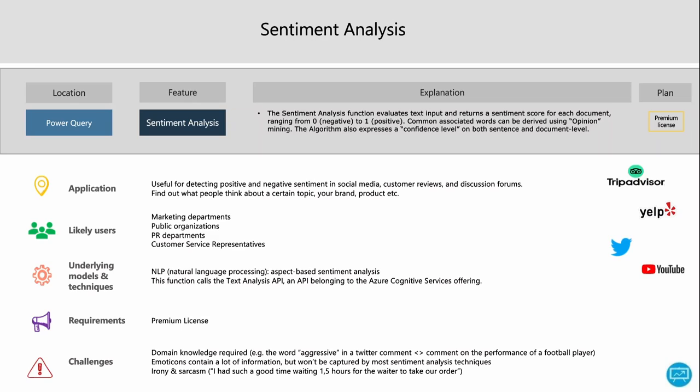The underlying models and technique use NLP — natural language processing — specifically aspect-based sentiment analysis. Most of these AI capabilities use an API by Microsoft, which is part of the Azure Cognitive Services offering. It is a requirement to have a premium license to use this function, but you can try it out for free for 60 days when signing up.